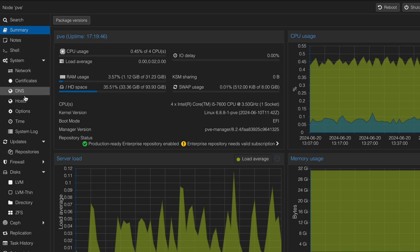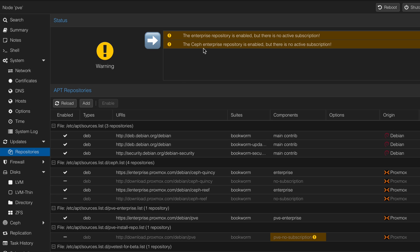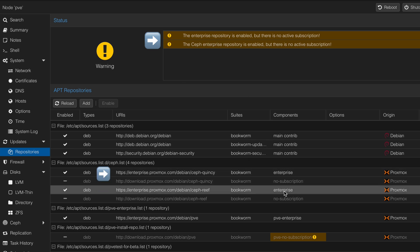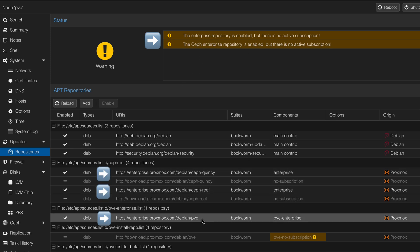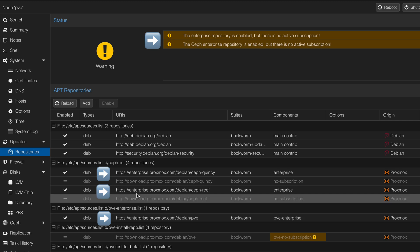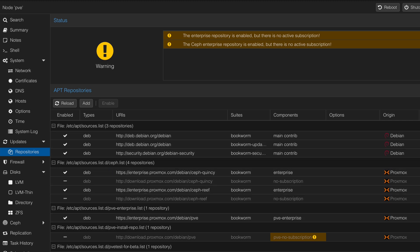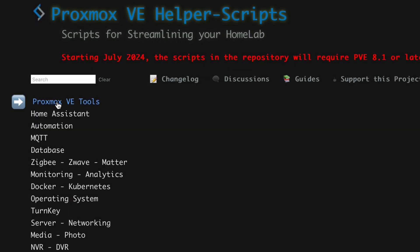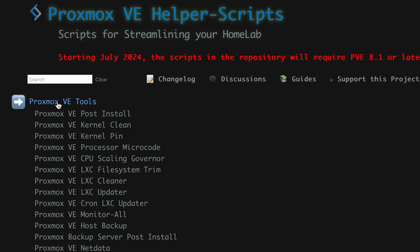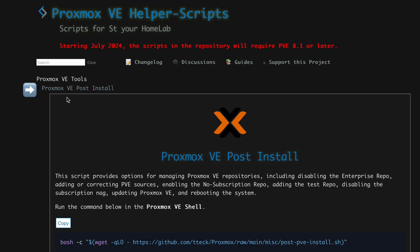To begin, we will execute the Proxmox post-installation script. We will validate which repositories are activated at the moment. As you can see, the Enterprise repositories are currently activated. Let's copy the script that we can execute to set up some configuration for Proxmox post-installation. Click on Proxmox post-installation, then click on the Copy button.